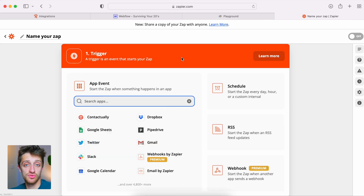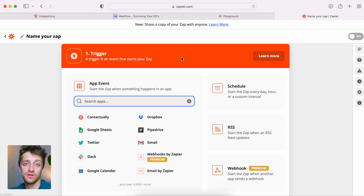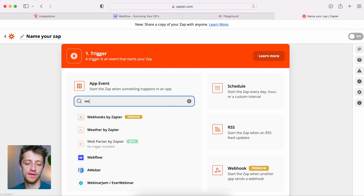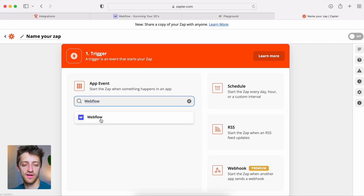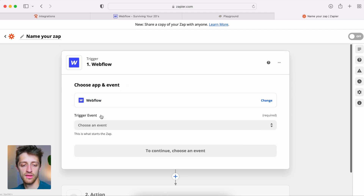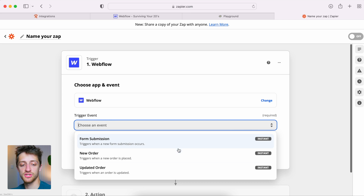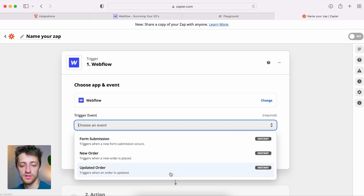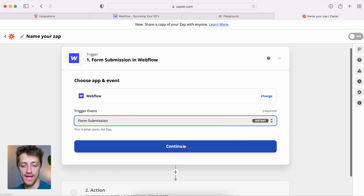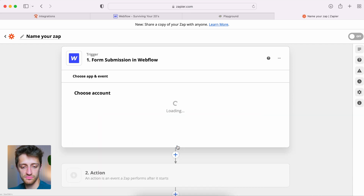First thing we need to do is set up a trigger. A trigger is exactly what it sounds like — what's going to trigger our workflow and transfer of data. In our case, the trigger is going to be the form submission on our Webflow site. When someone submits the form and gives us their email, that's our trigger. We find the Webflow app, and for trigger event we have three options: form submission, new order, and updated order. We're doing form submission — we'll hit continue.